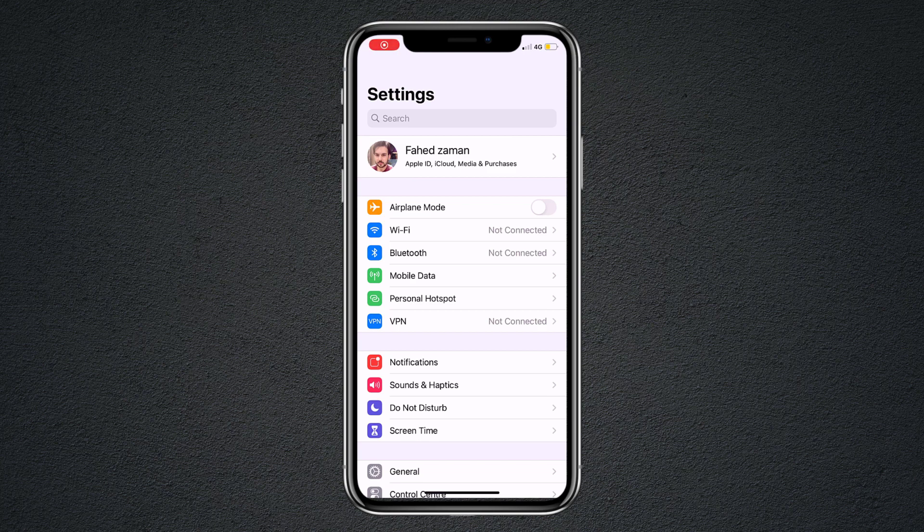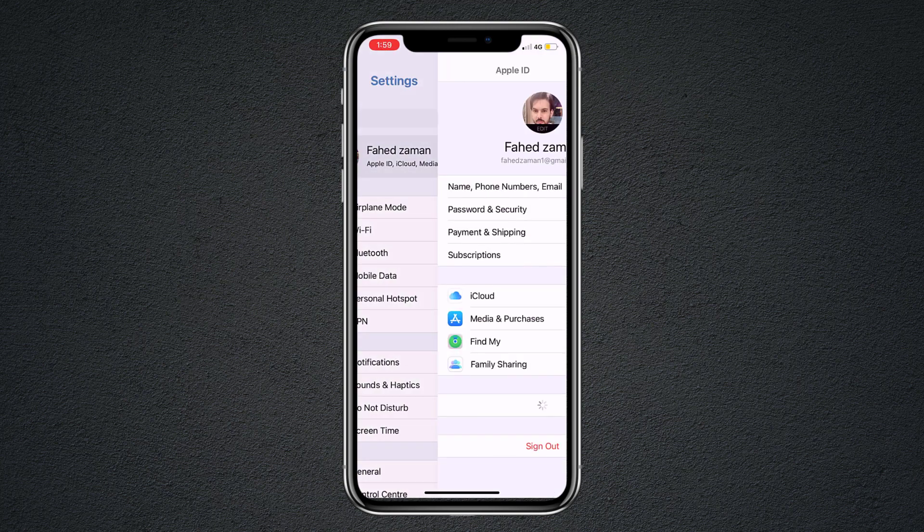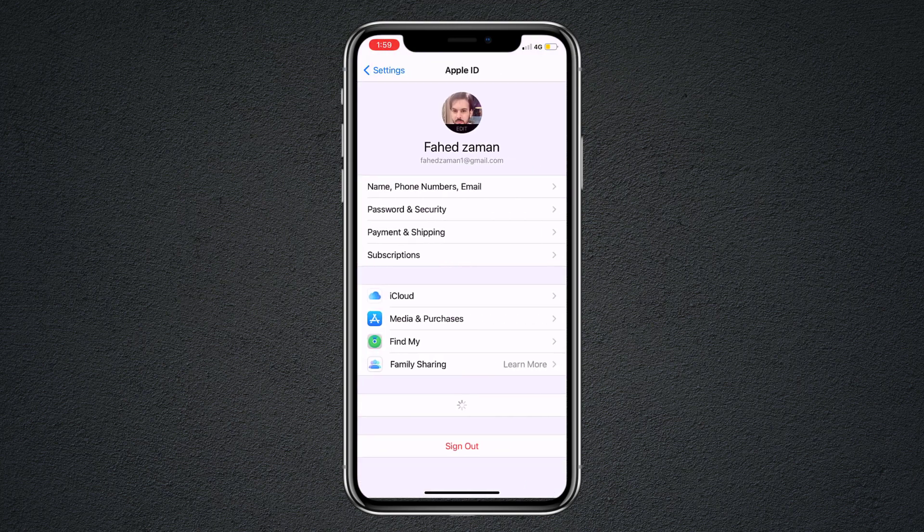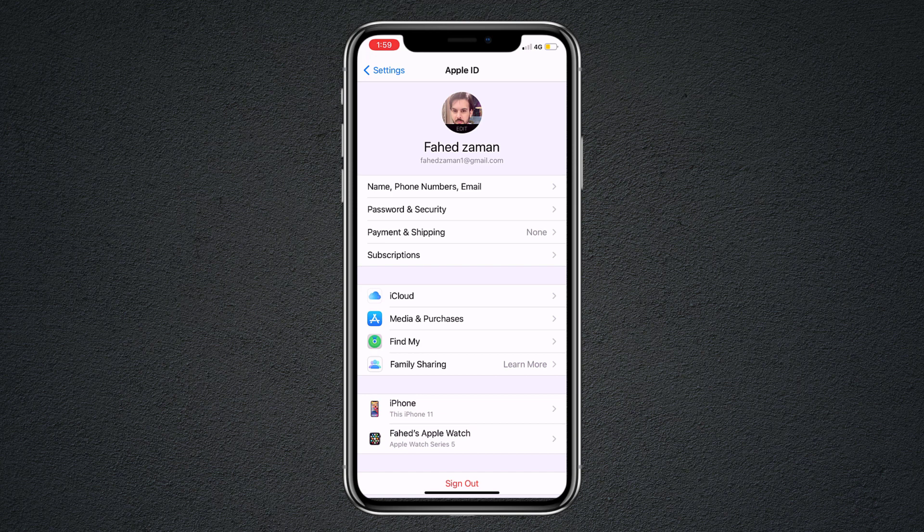Hey what's up guys, Fahazman here. In this video I'm going to show you how to remove iCloud account from iPhone without password.